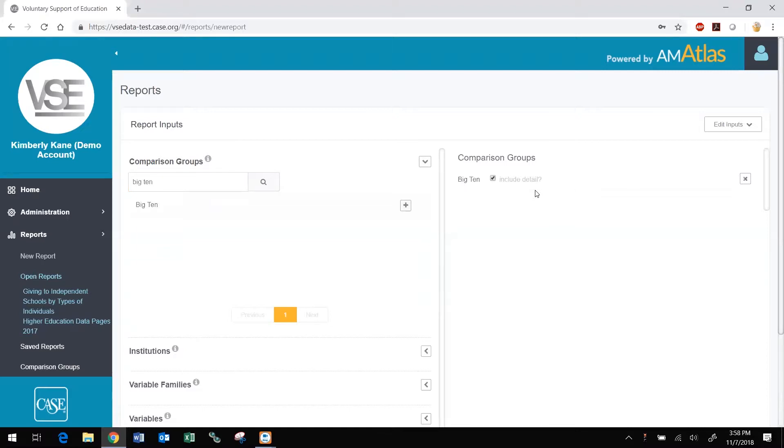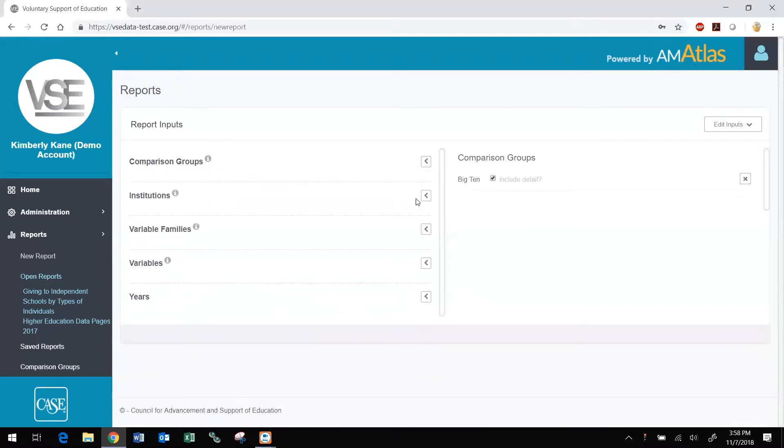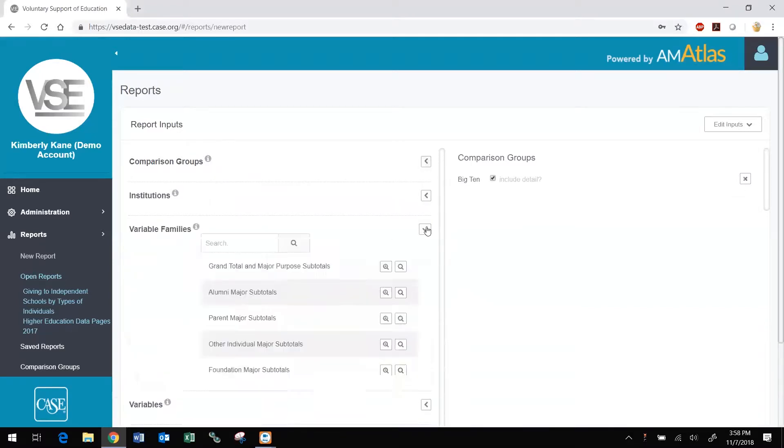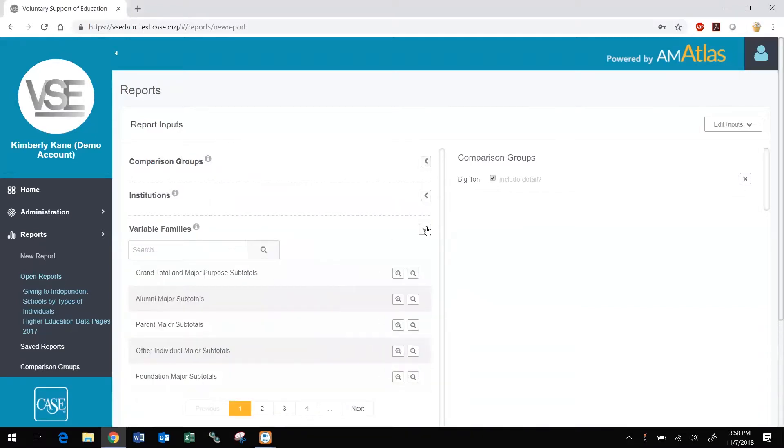To select variables, you can browse or search variable families, which are groupings of related variables, or individual variable names. Using partial words may retrieve more results. For example, typing CORP returns results with the word corporate or corporation in the name.